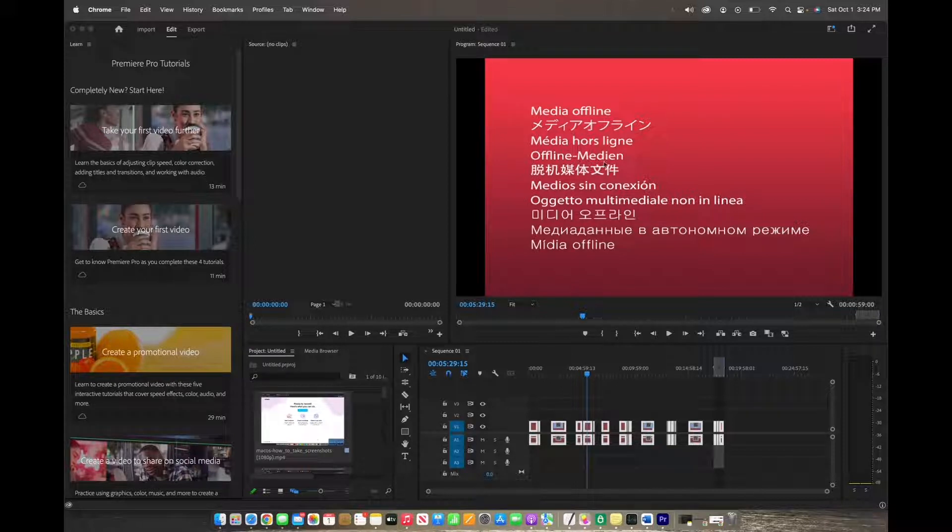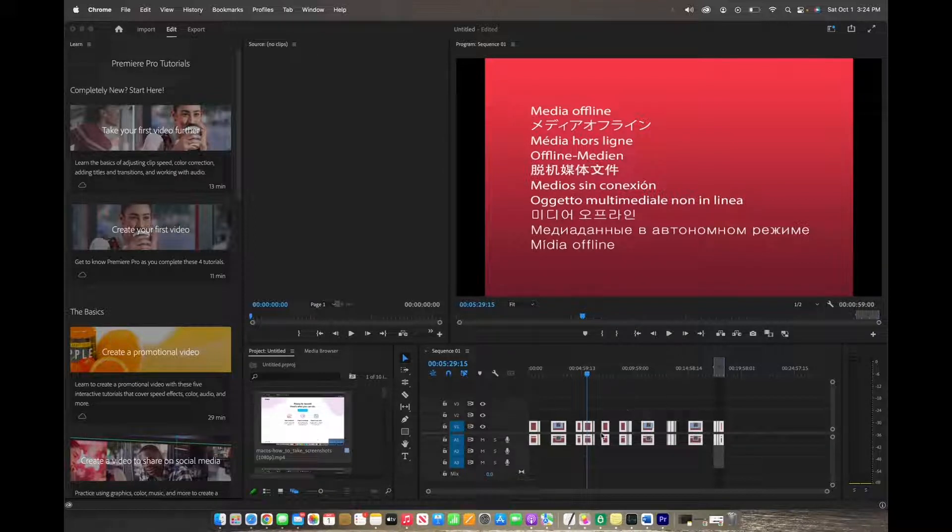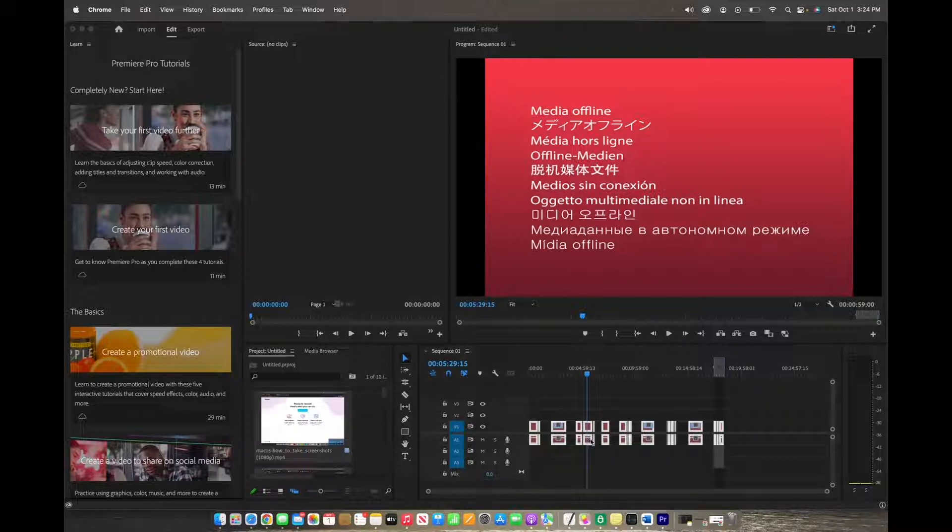So when you actually see the red screen that says Media Offline, that means your timeline, Adobe Premiere, cannot find the media that you have in your timeline.